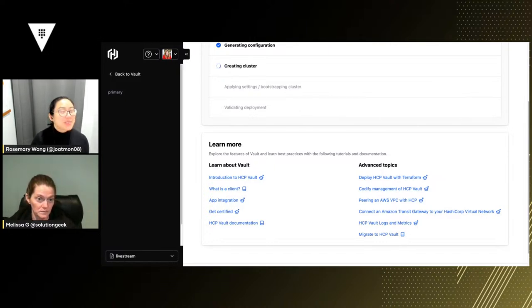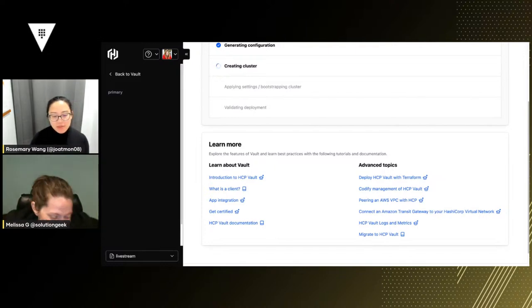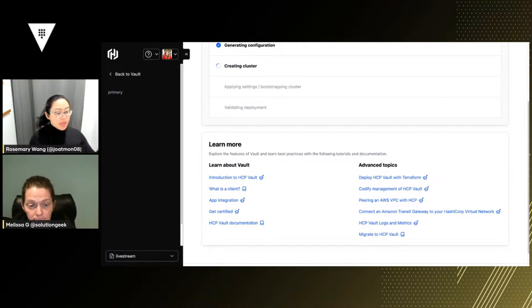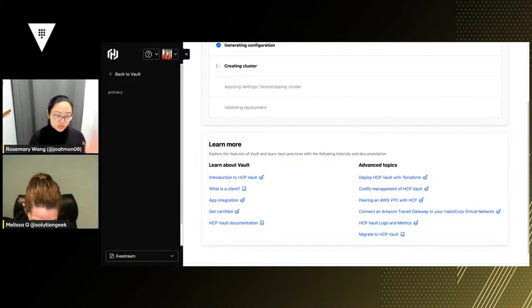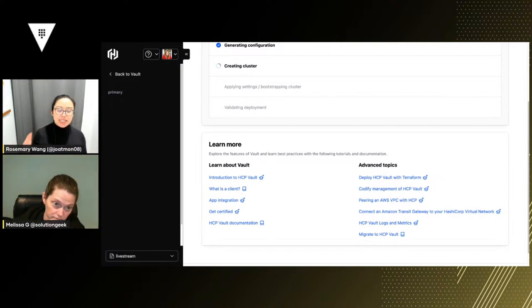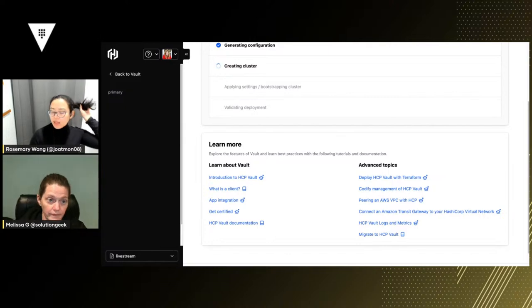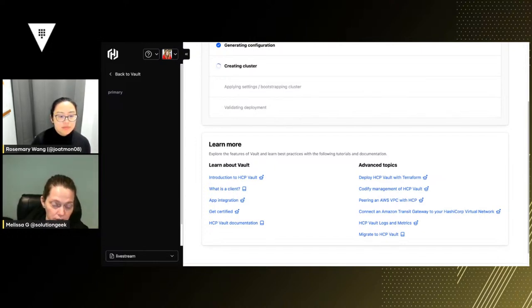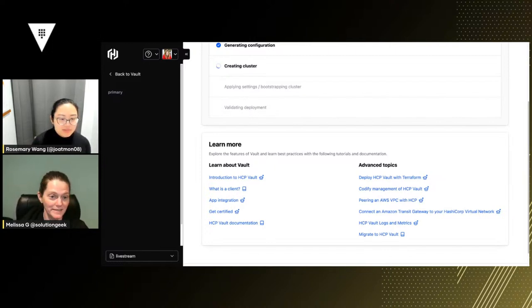We also have user groups, and sometimes we tour around and do things like Terraform certification enablement. While we wait for this cluster to spin up, I guess I could share my screen and we can just talk through replication. The idea behind replication is that you might have a requirement for multiple vault clusters — one in us-east-1, one in us-central, one in us-west — and you want to make sure applications in each region can always access secrets locally.